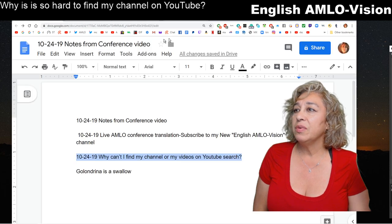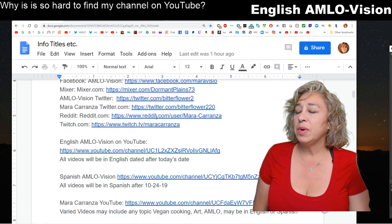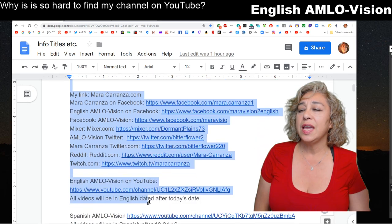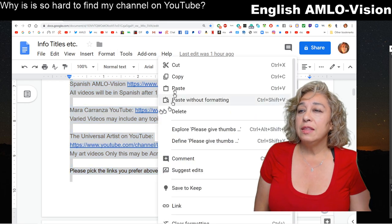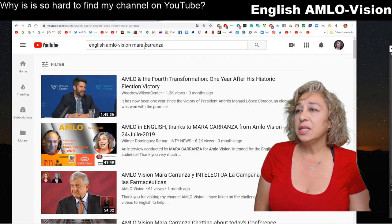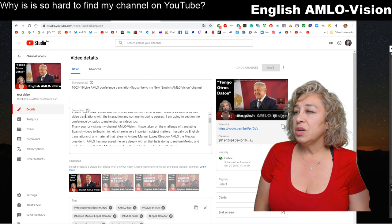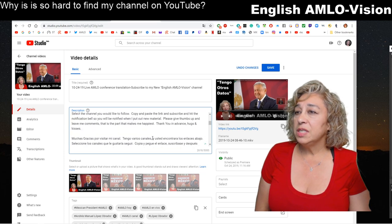I use Google Notes, which are very handy because you can save information and it opens on any computer you go to. I prepared the new description text on another computer and saved it there. I'm going to go back to my English am low vision channel, update the description, paste in the new content, and save it.